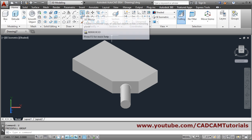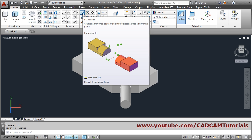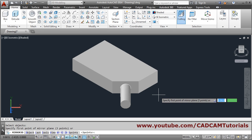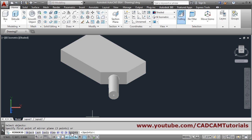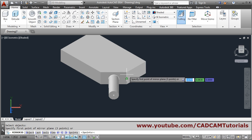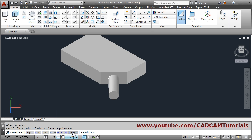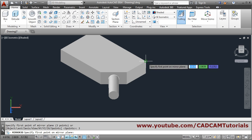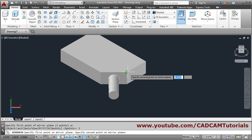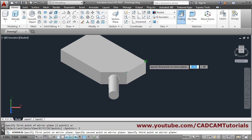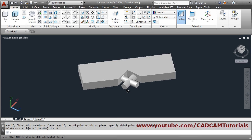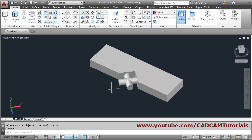Next is 3D Mirror — use this to create a mirror object in 3D. Select the object, press Enter, then choose the Three Point option so you can define the plane around which you want the mirror. Specify three points of the surface — first point, second point, third point. When asked 'Delete source object?' select No, and your mirror will be created around that surface.